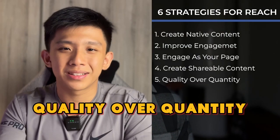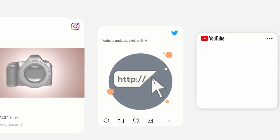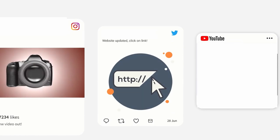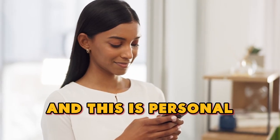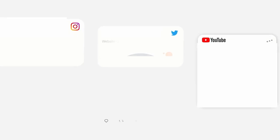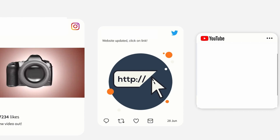Strategy number five: quality over quantity. On a lot of platforms, creating a lot of content means a lot of exposure and results. That is not true on Facebook. We have to remember people use Facebook to talk with their friends and families — it's personal. When they see their feed and get updates about what their grandpa did yesterday, and your post pops up with something business-related and boring, they're not going to want to see that, and it won't get any engagement, which limits your reach.